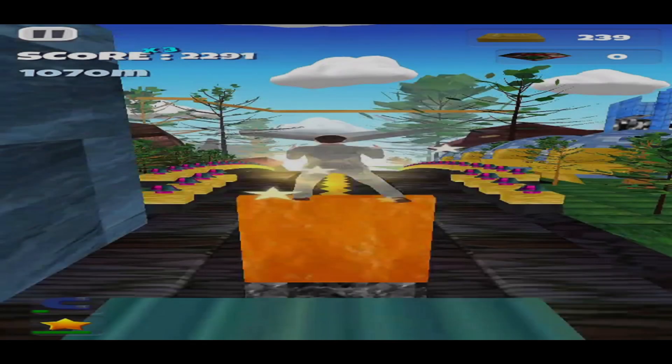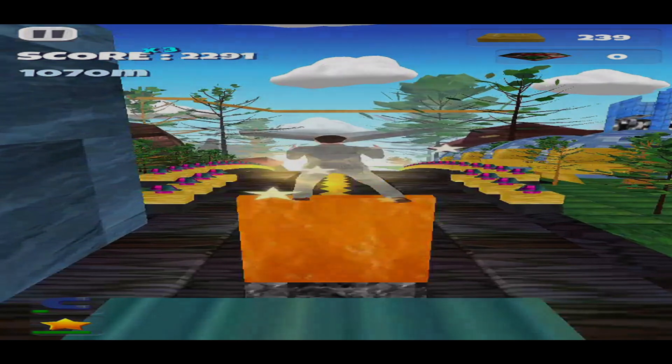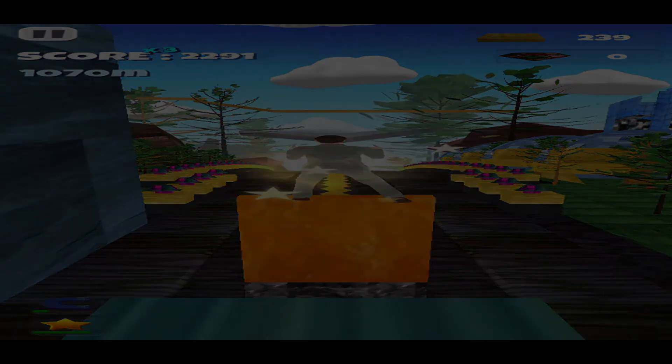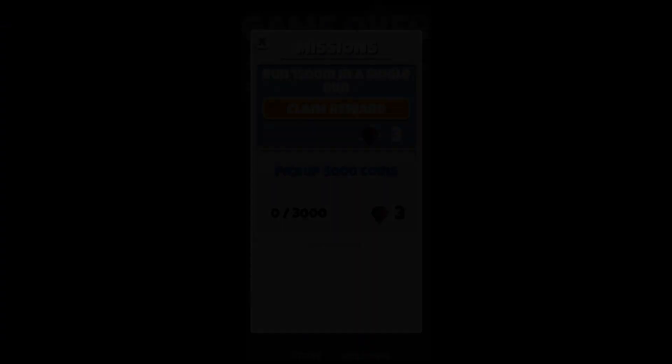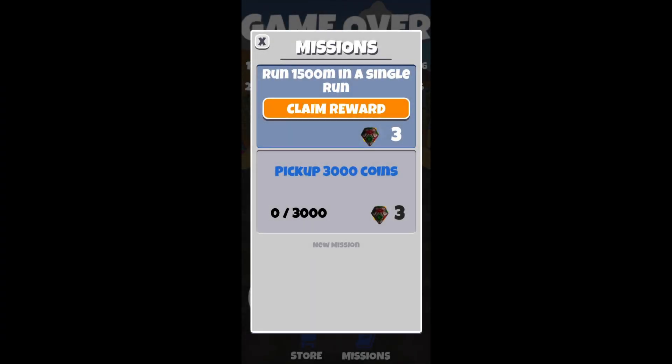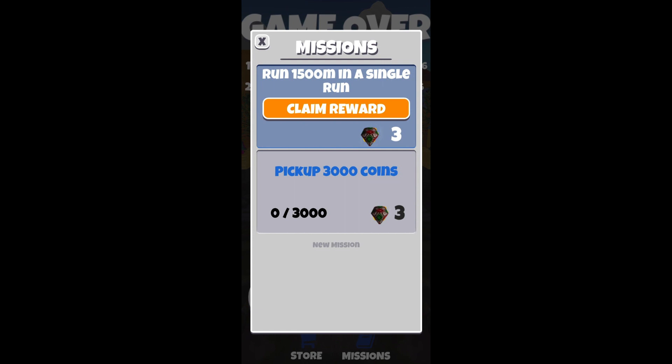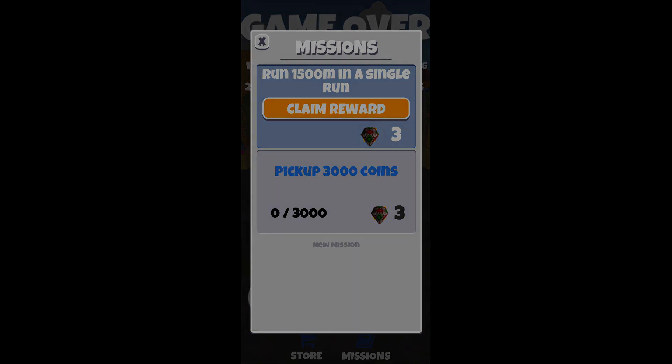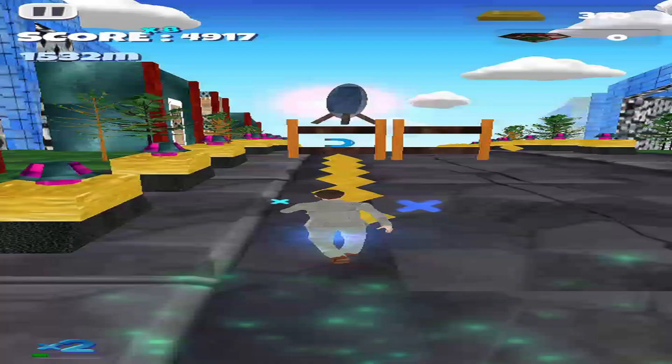Imagine a 2D platformer game where the player character has a limited number of lives. When the player loses a life and reaches a game over state, you can use a camera fade out effect to transition to a game over screen. Similarly, when the player restarts the level, you can use a camera fade in effect to transition back to gameplay.